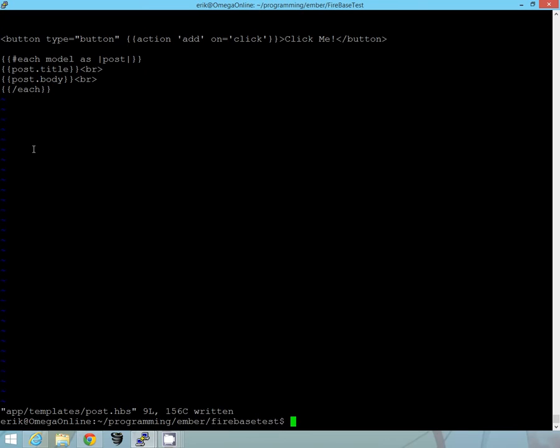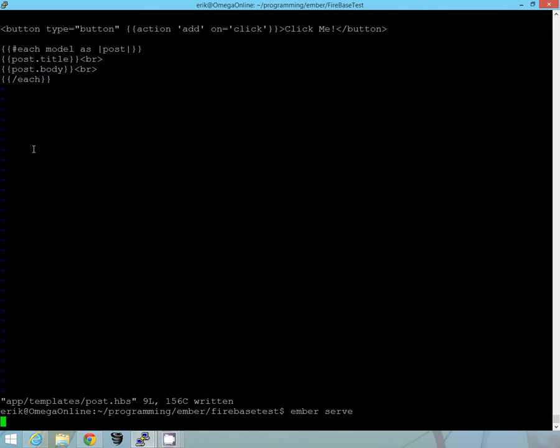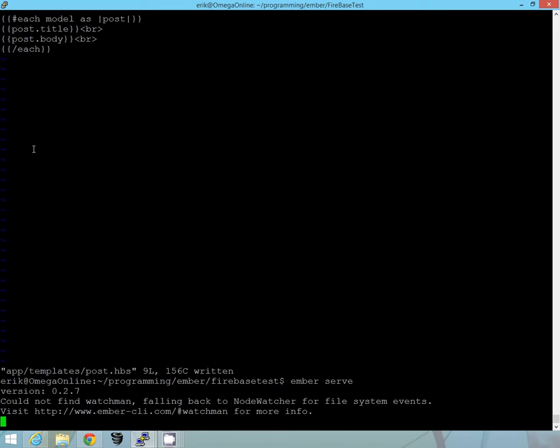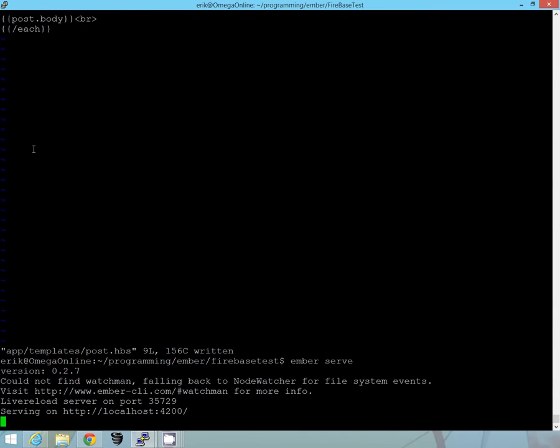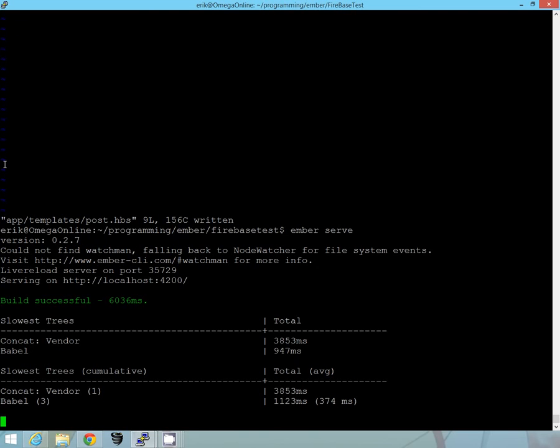So now we have our template, we have our model, we have our route all set up. So let's just see if we can bring this up and see if we can take a look at it before we deploy it. So we'll run the ember serve command. And it should be running it on my other screen here, I'll see if I can bring it up.